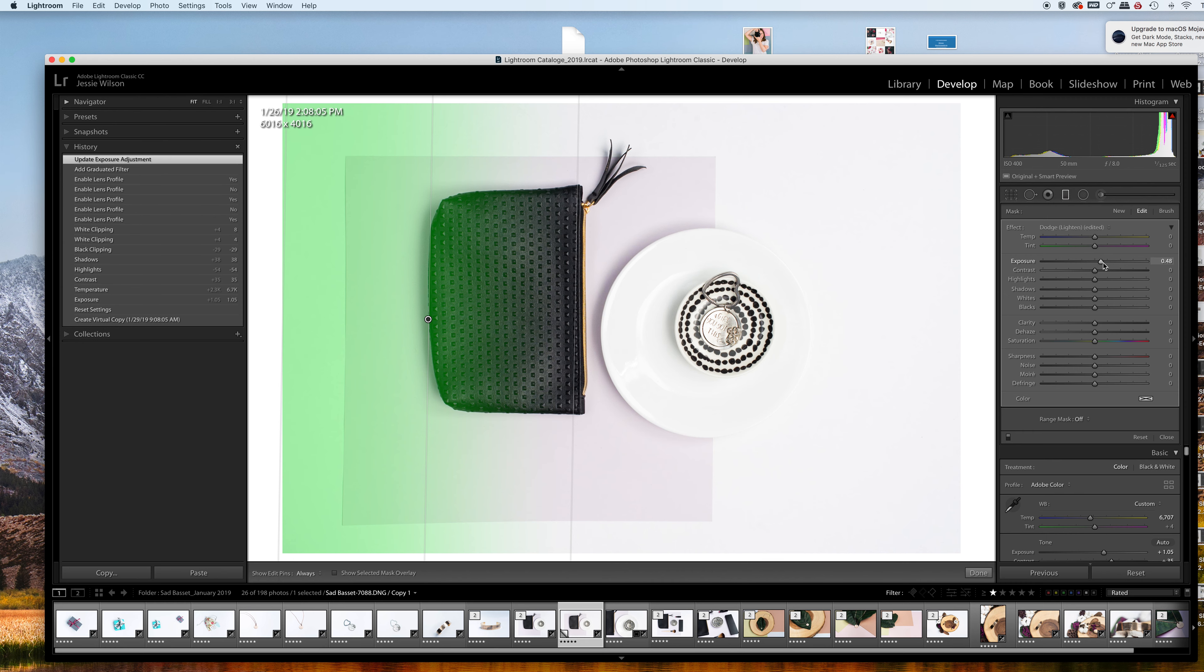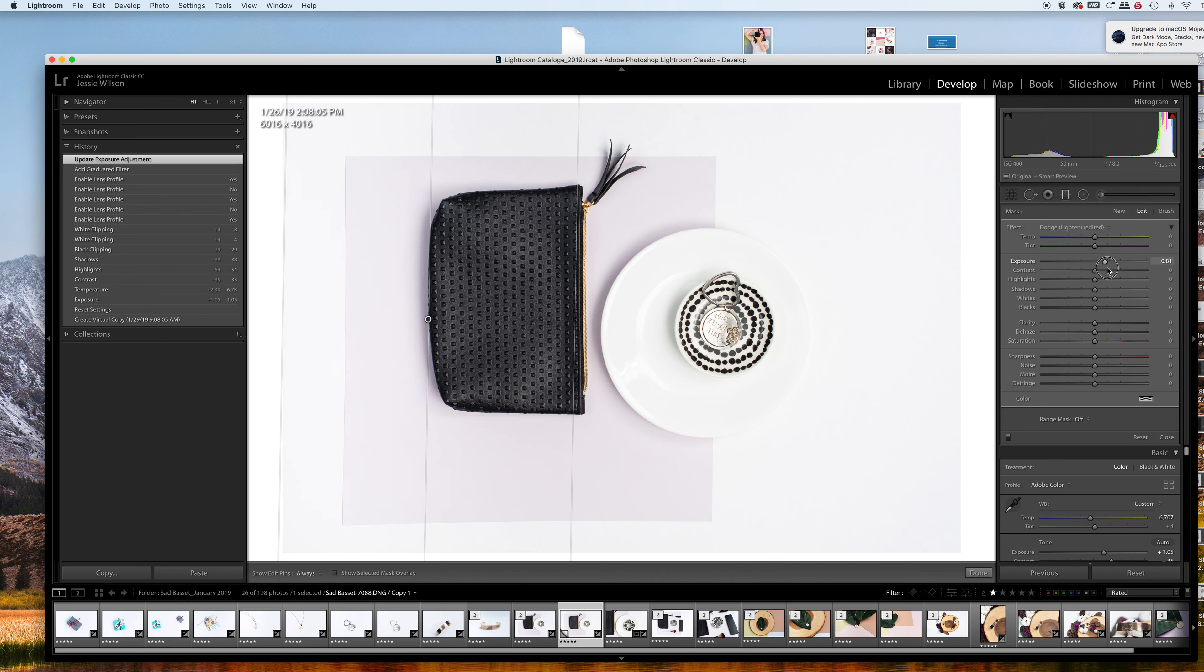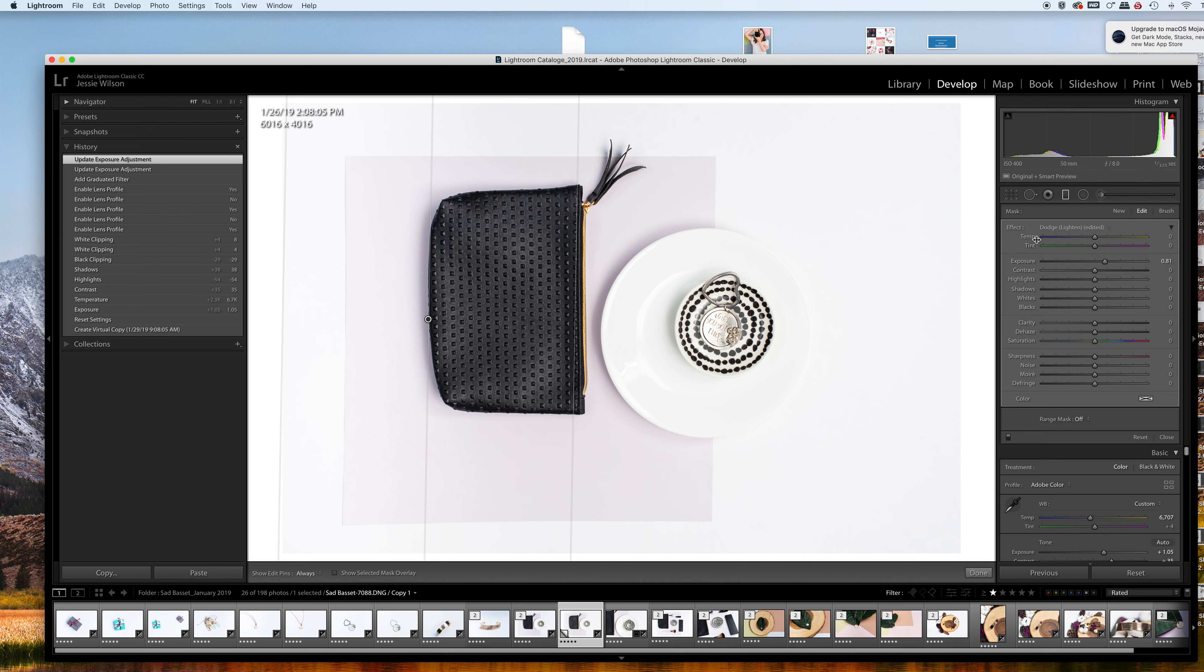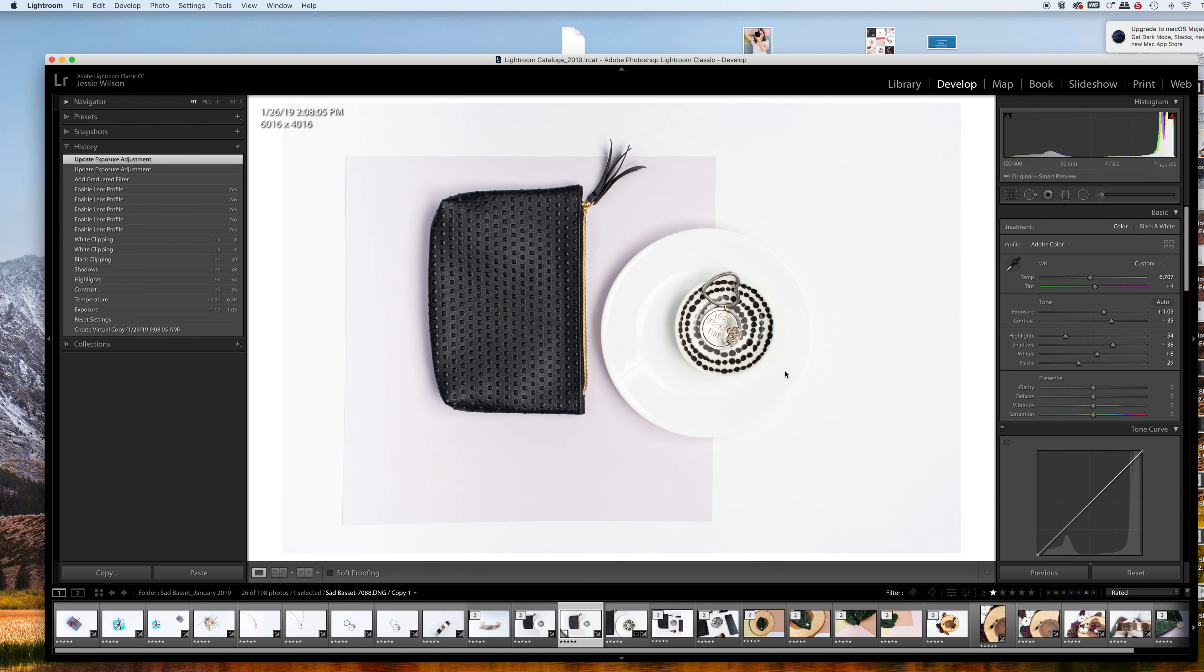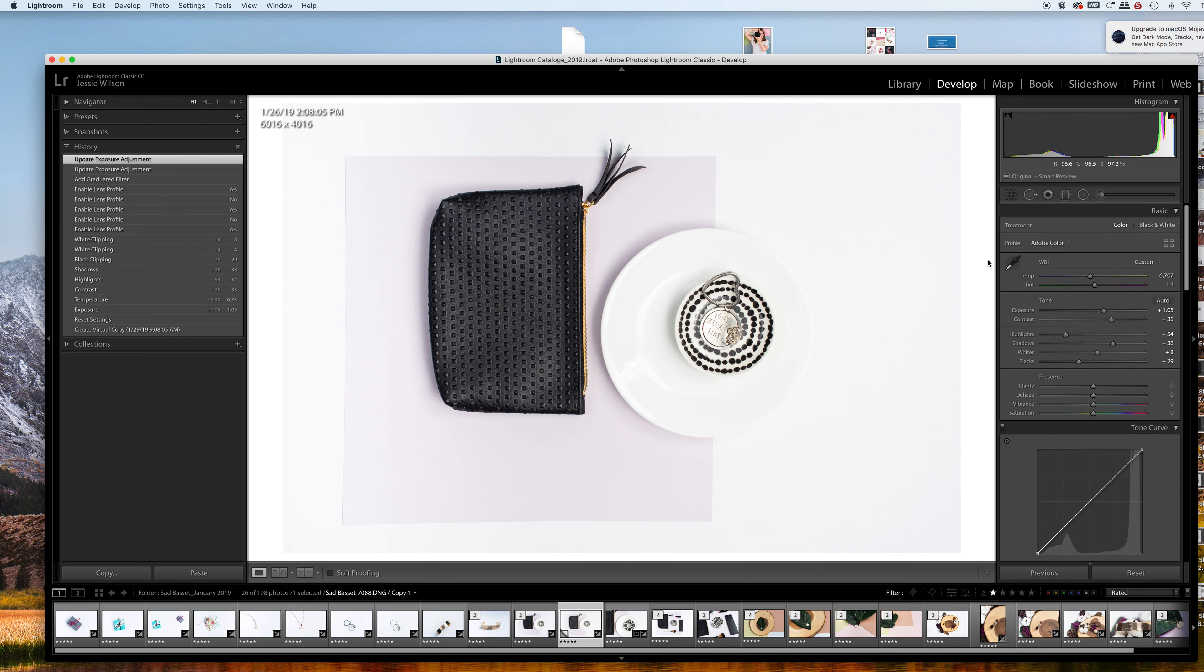I'm going to turn the green off by clicking O on your keyboard so I can actually see what's going on. I'm going to drag that up, which is adding gradually an exposure across this direction. That's looking pretty good.